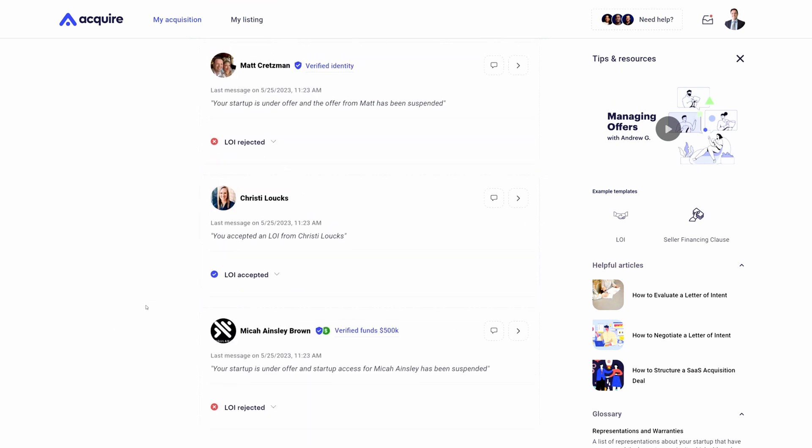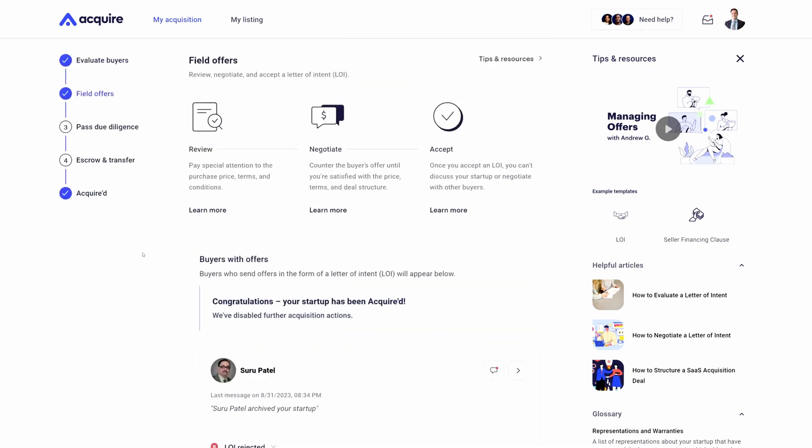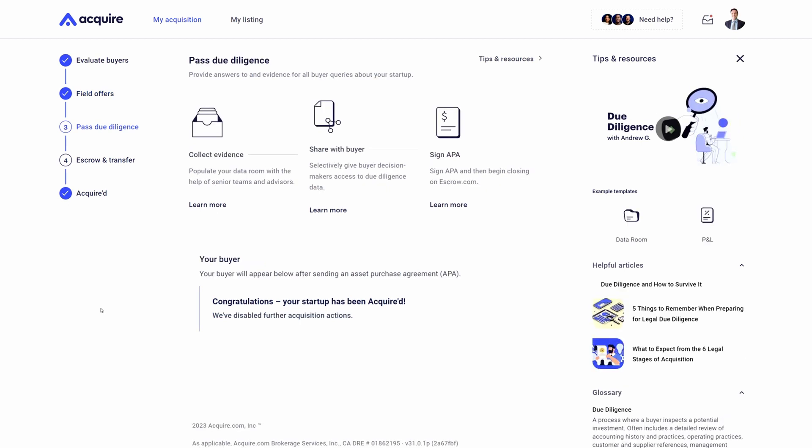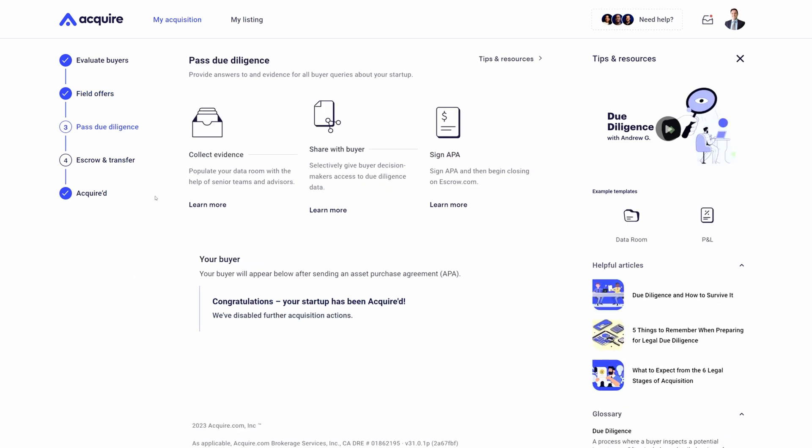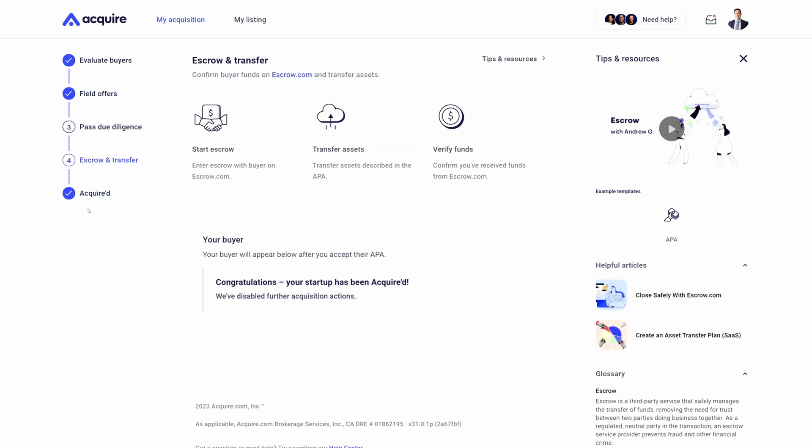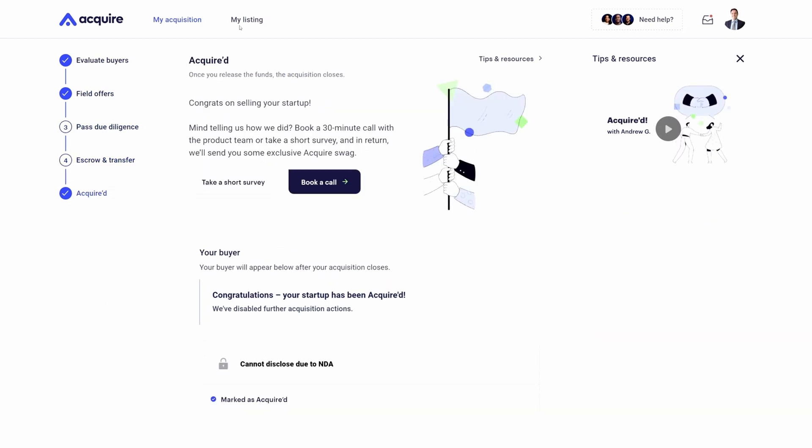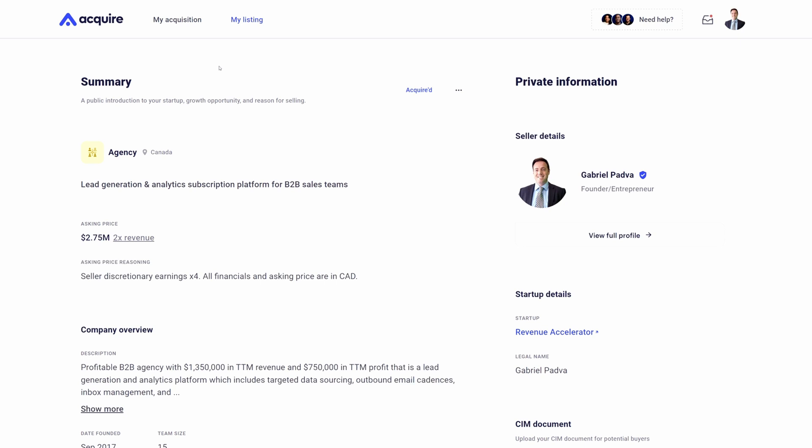That moves you over to passing due diligence, escrow and transfer, and then you're finally acquired. What we're really trying to do is make it as simple as possible and streamline acquisition so it's much more efficient.